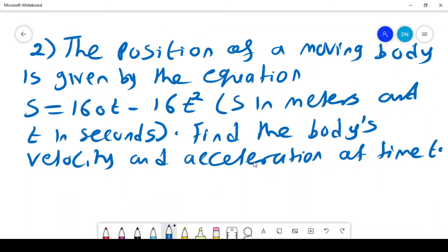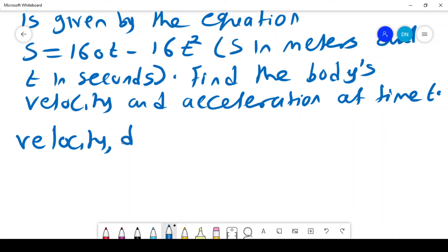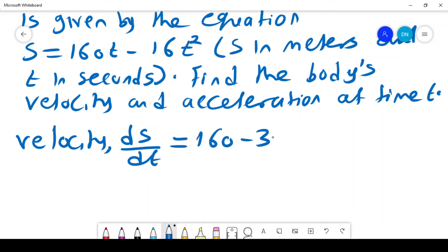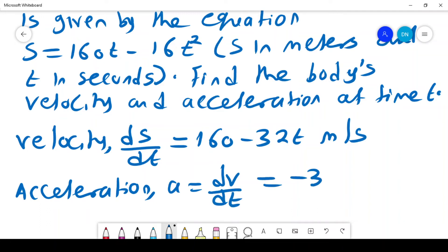A moving body is given by the equation s = 160t - 16t², where s is in meters and t is in seconds. We need to find the body's velocity and acceleration as functions of time t. Velocity is given by ds/dt, and differentiating gives the velocity in meters per second. Acceleration is the change in velocity with time, giving us the acceleration in meters per second squared, with a negative sign indicating deceleration.